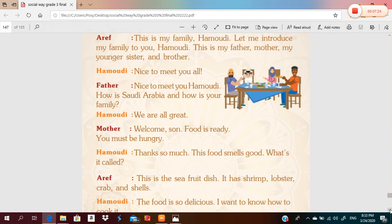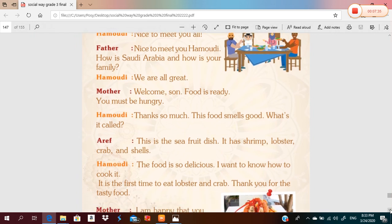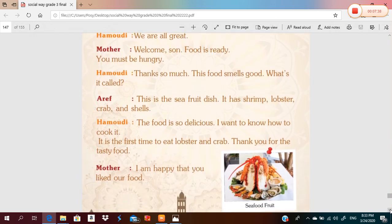Thanks so much — this food smells good! What is it called, Arif? This is the seafood dish. It has shrimp, lobster, crab, and shells. The food is so delicious! I want to know how to cook it — it is the first time I've eaten lobster and crab.